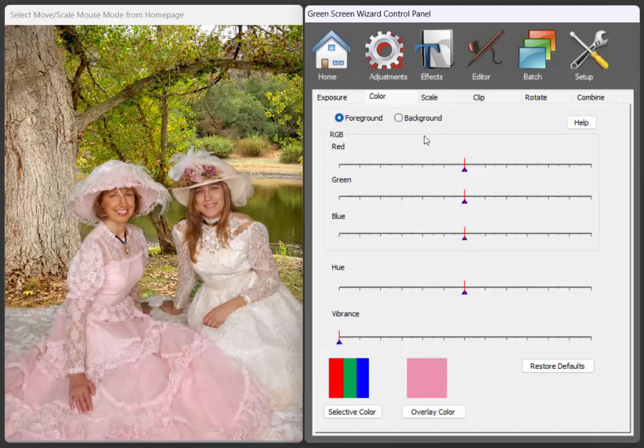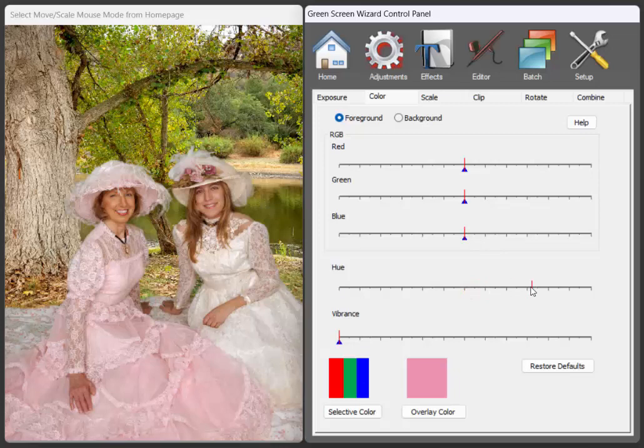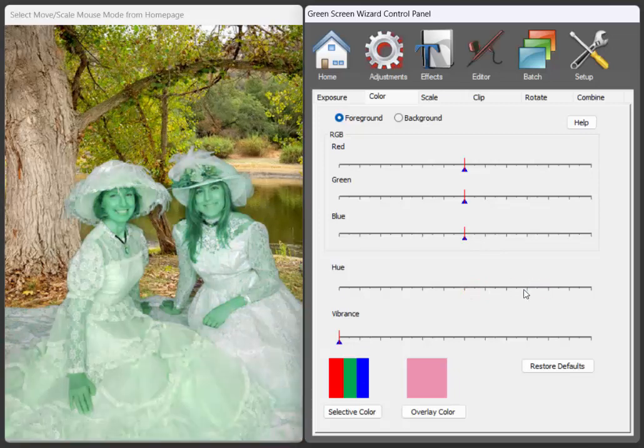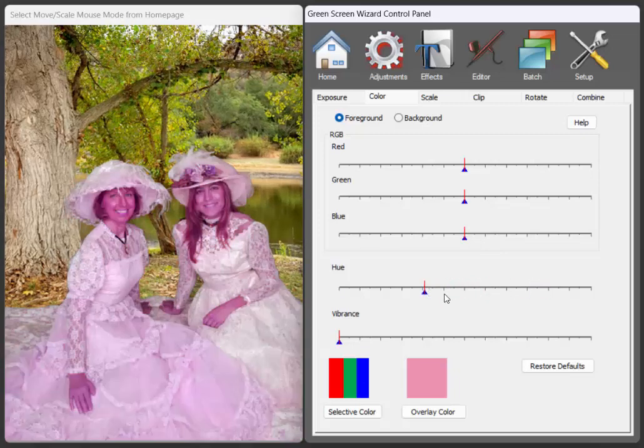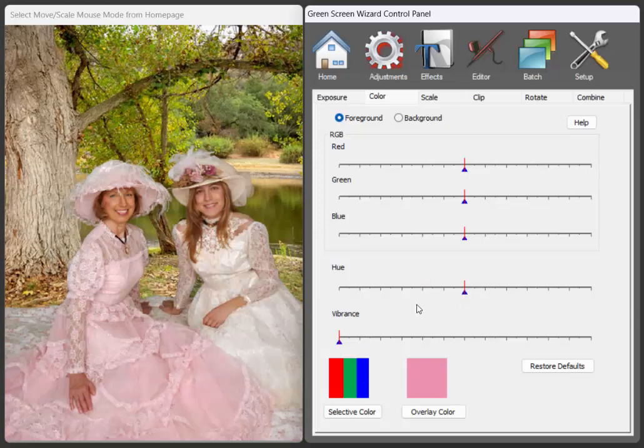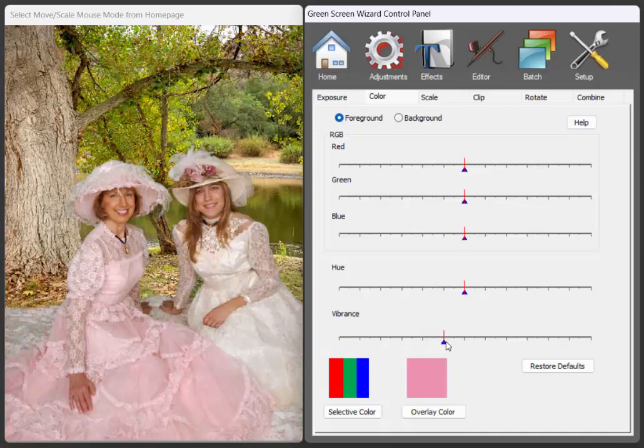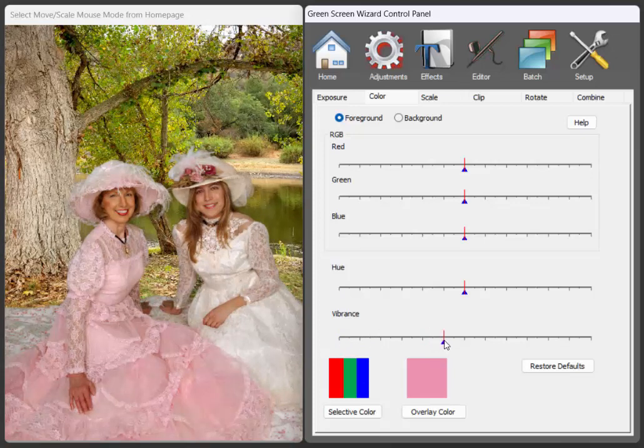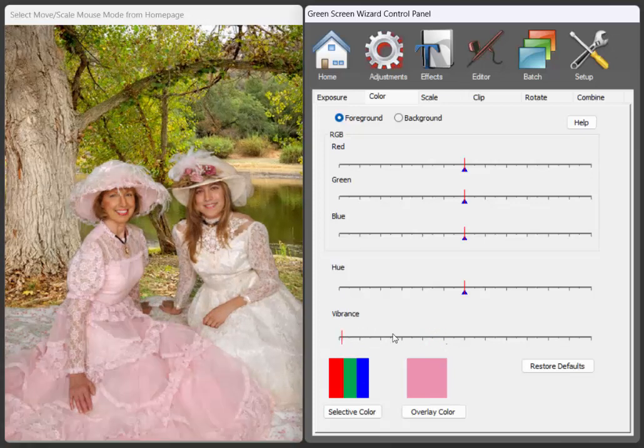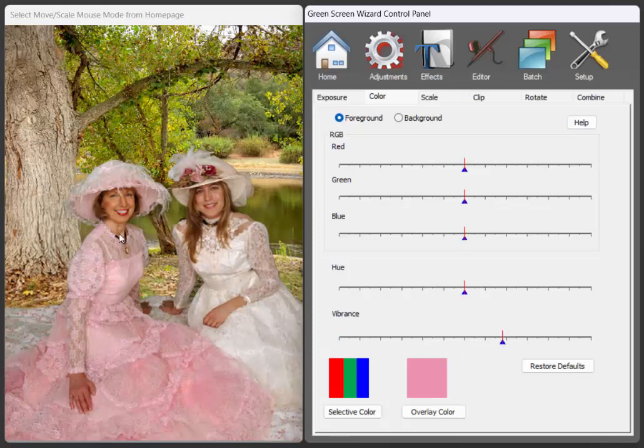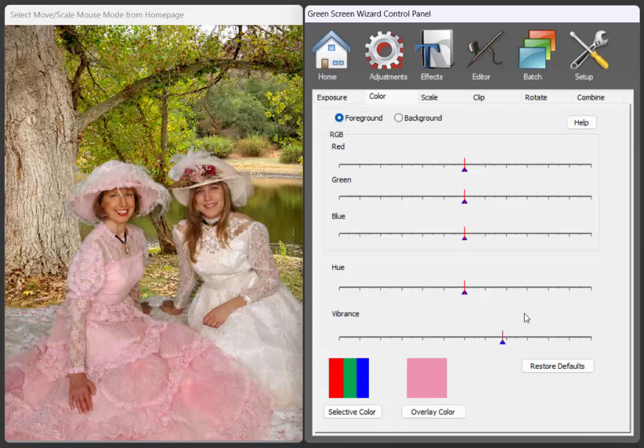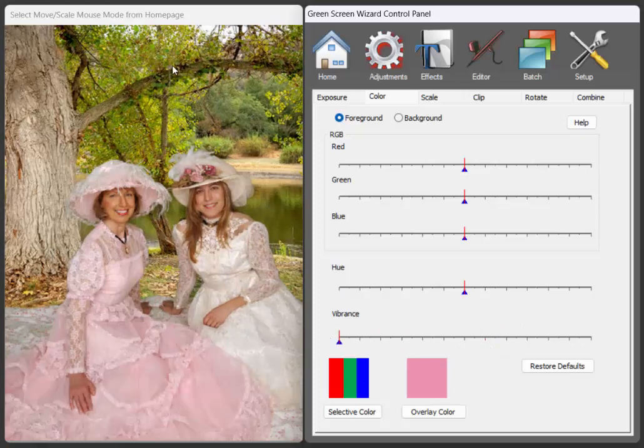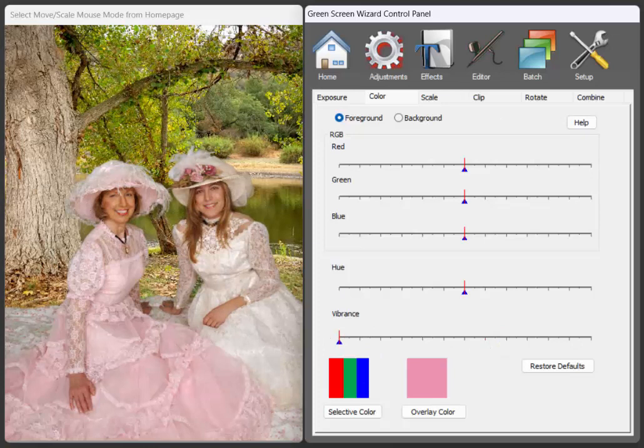So we have the same red, green, and blue, but now we've added a hue slider. And then vibrance, which probably is not going to do much, a little bit. It tends to lower the brightness and increase the saturation to give you a more vibrant picture. But since they're people, we won't do that.